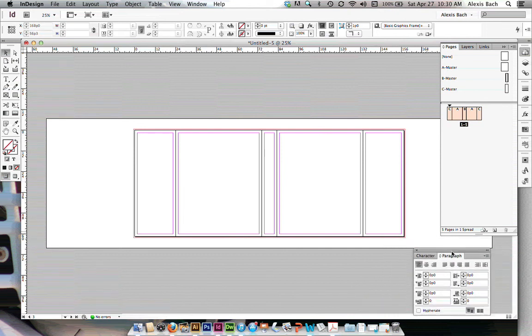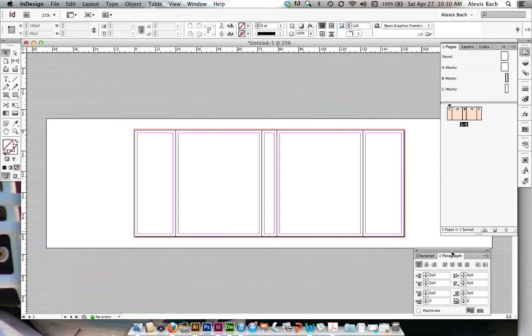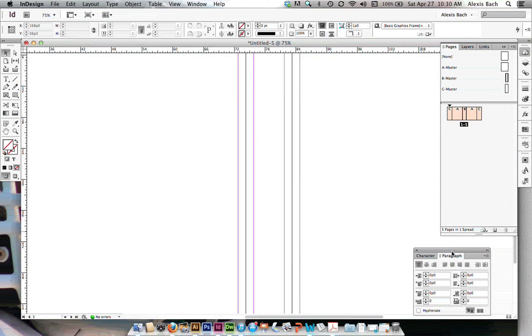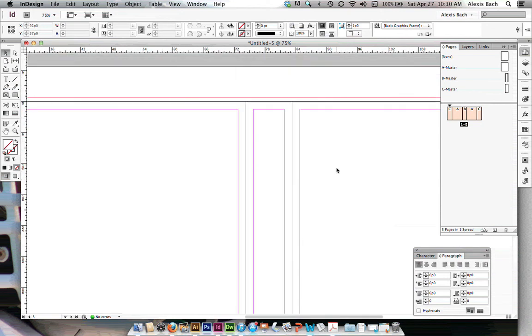For all practical purposes, my book cover is now set up. If I want to use a bleed, I have to make sure that all elements go to this red bleed line.